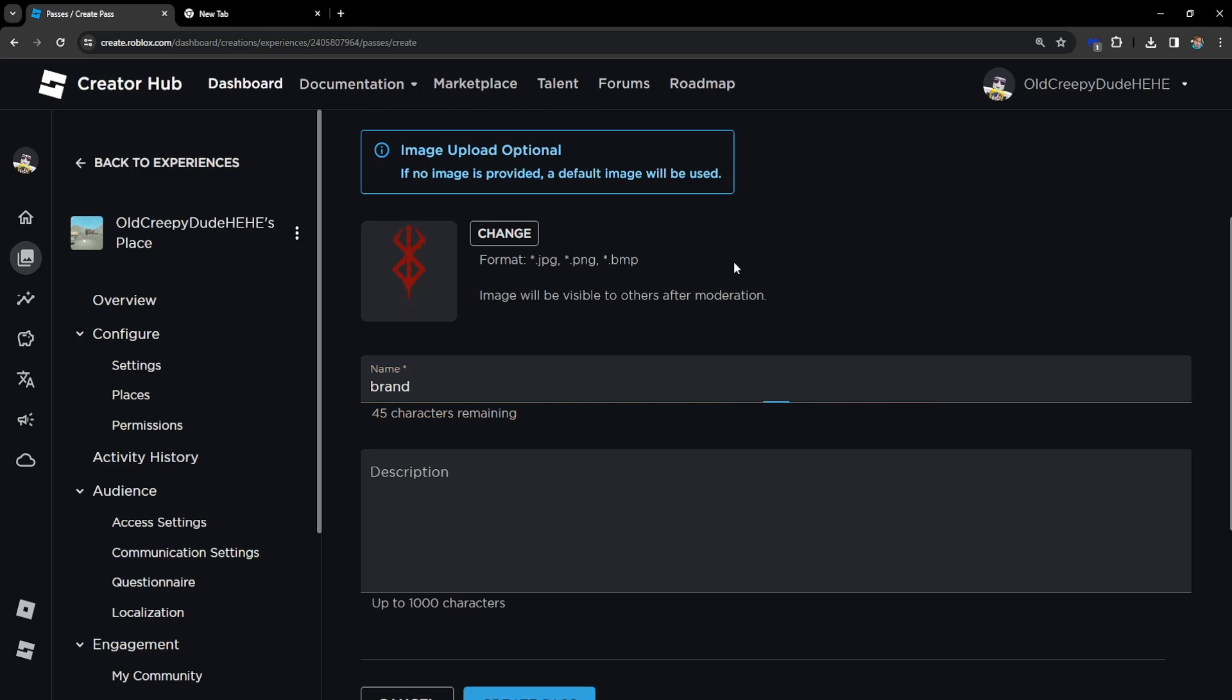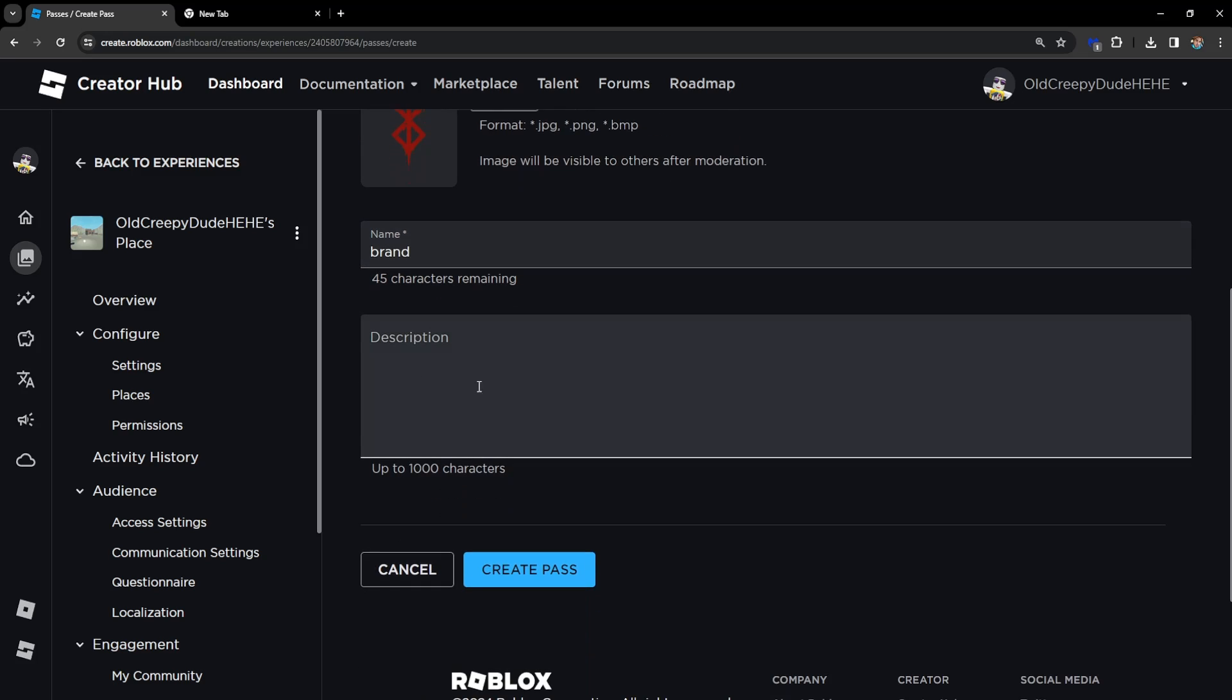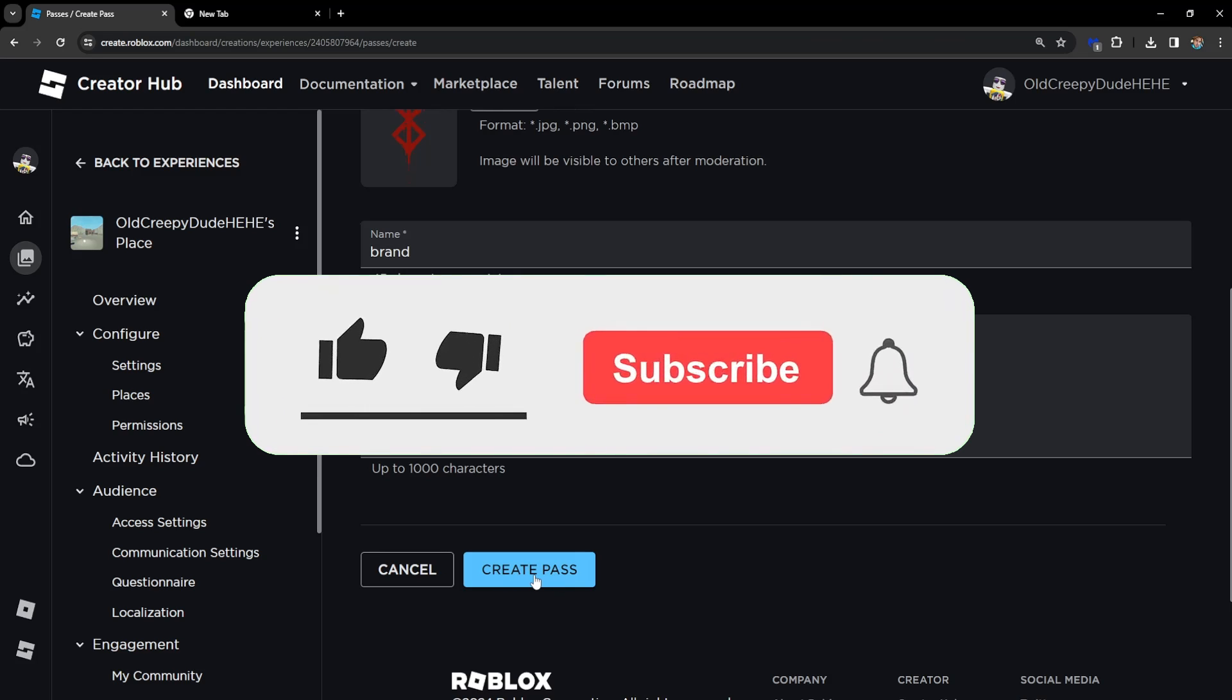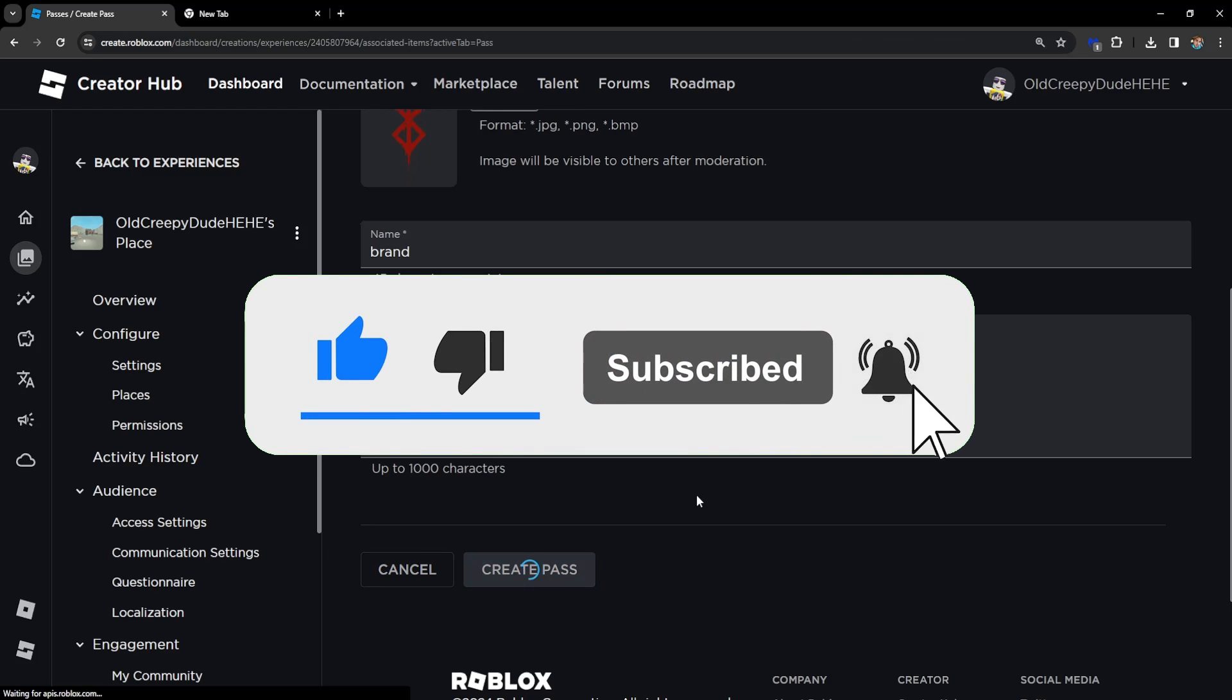Once you have done this, then you can create a pass. Just click on Create Pass and you will see it.